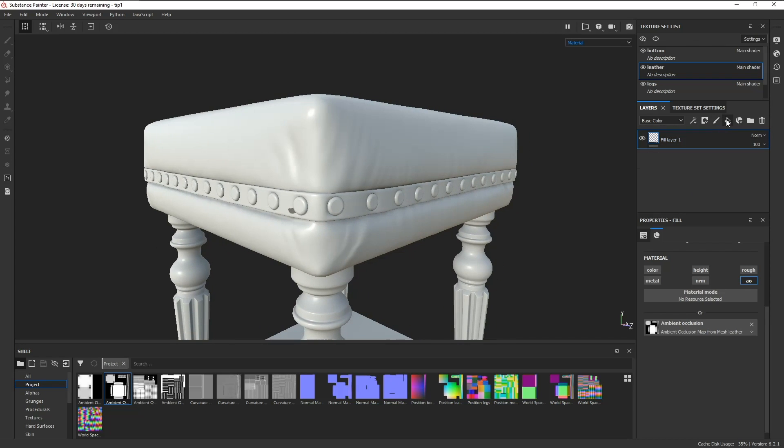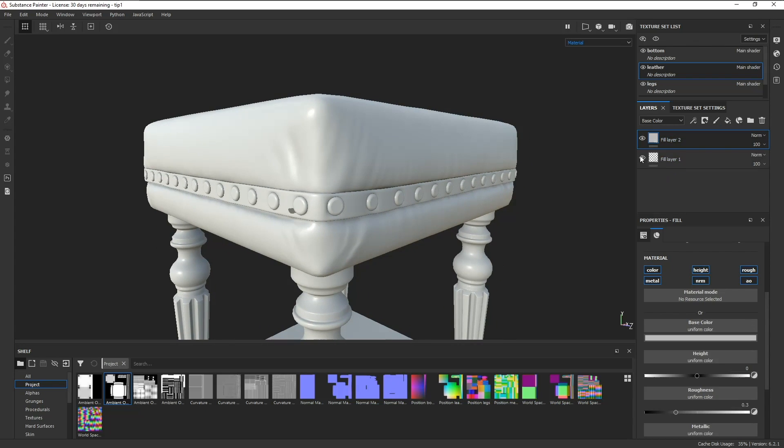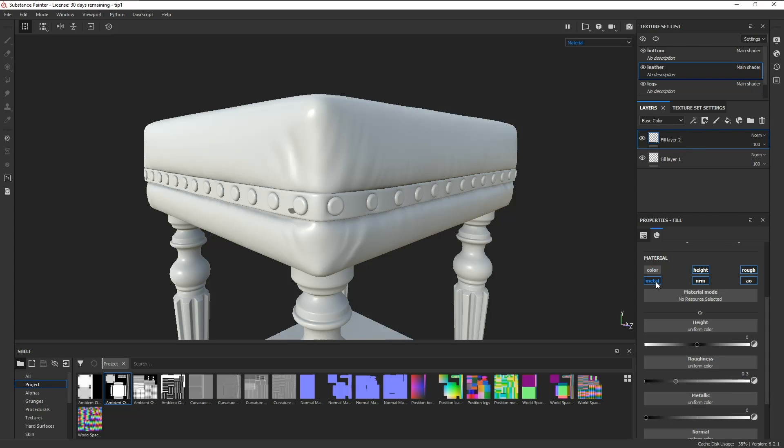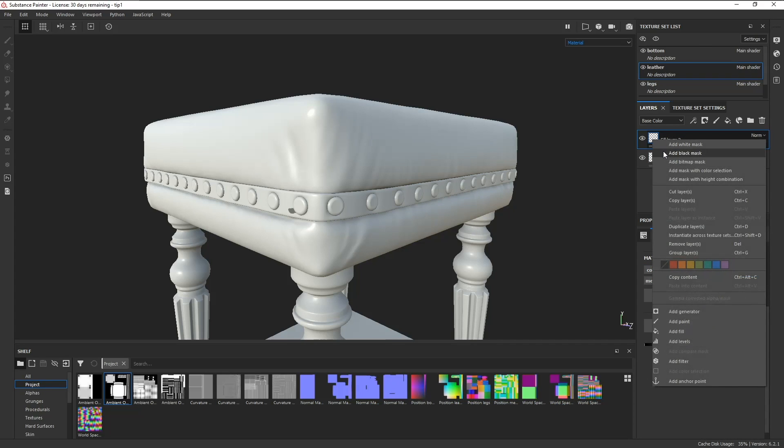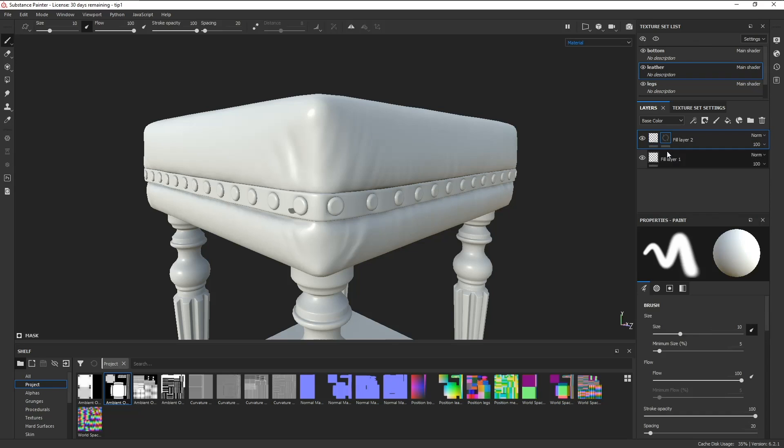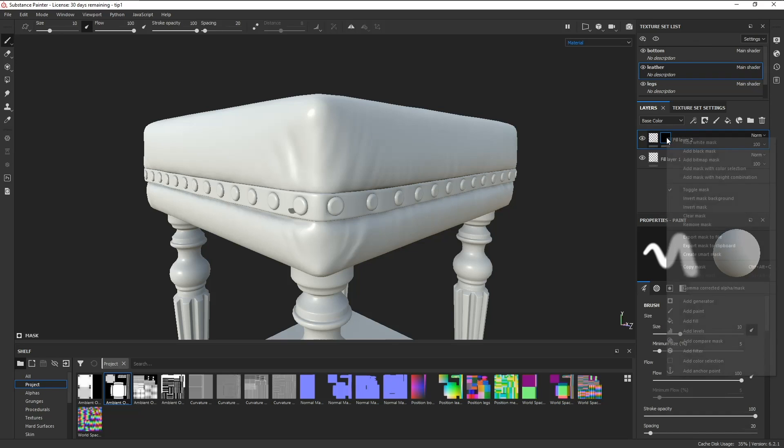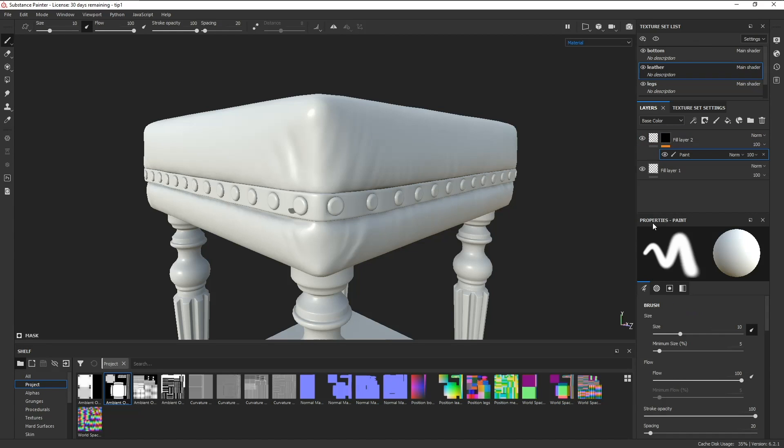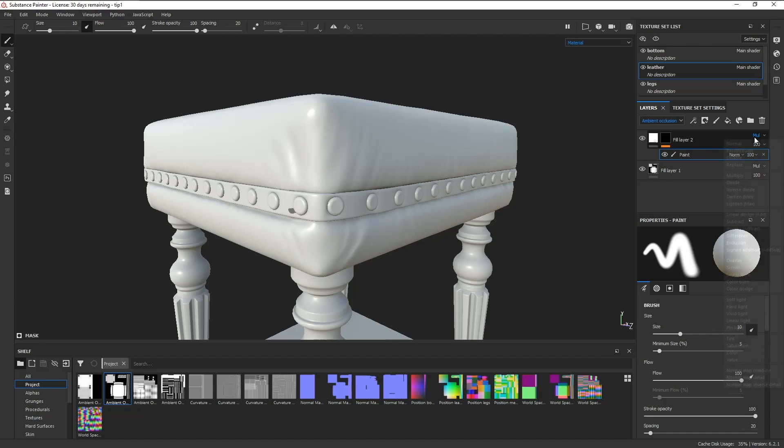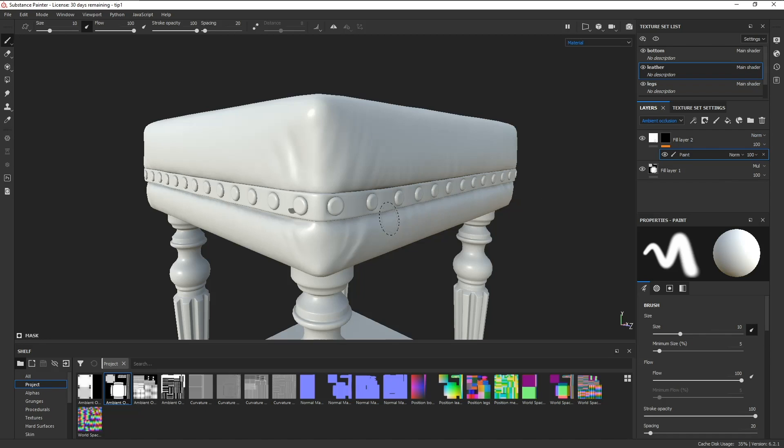Click on add a fill layer, turn off all the channels except for AO, right click, add a black mask, right click on the black mask and add a paint layer. Let's just switch over to the AO channel and go from multiply to normal. And now we can paint over it.